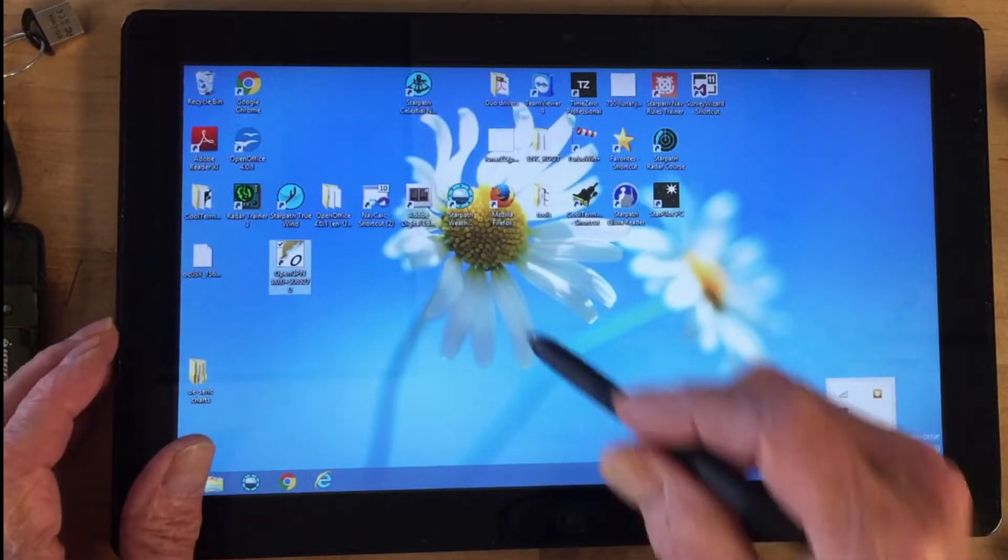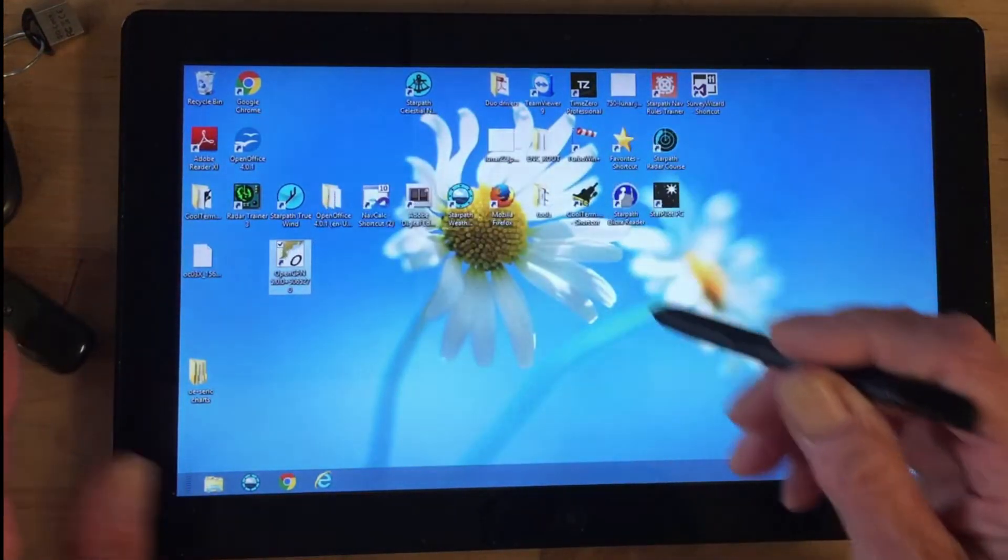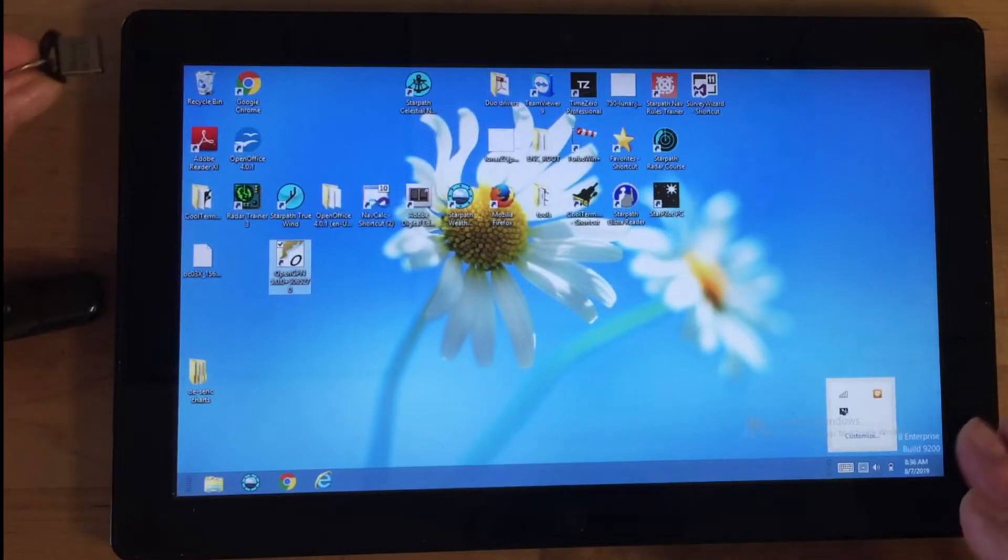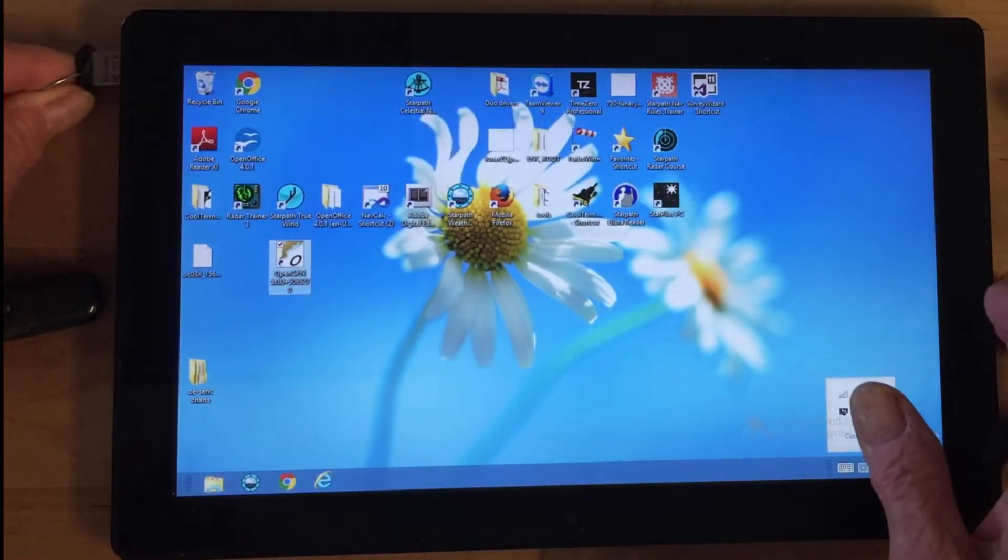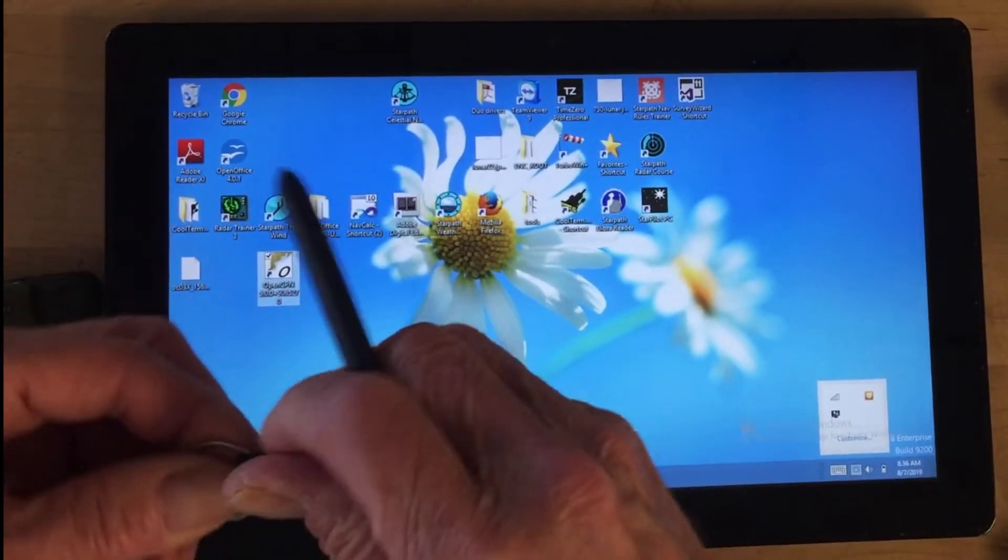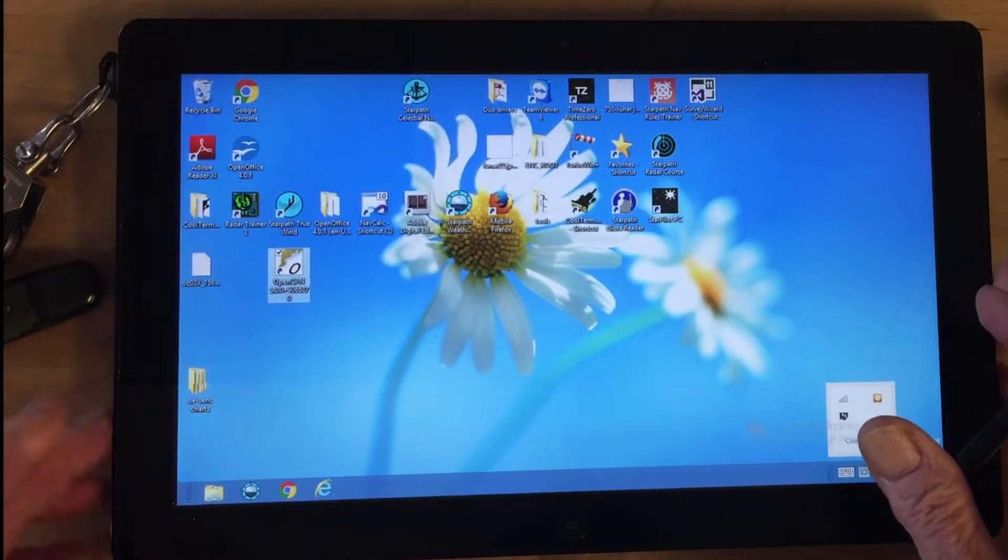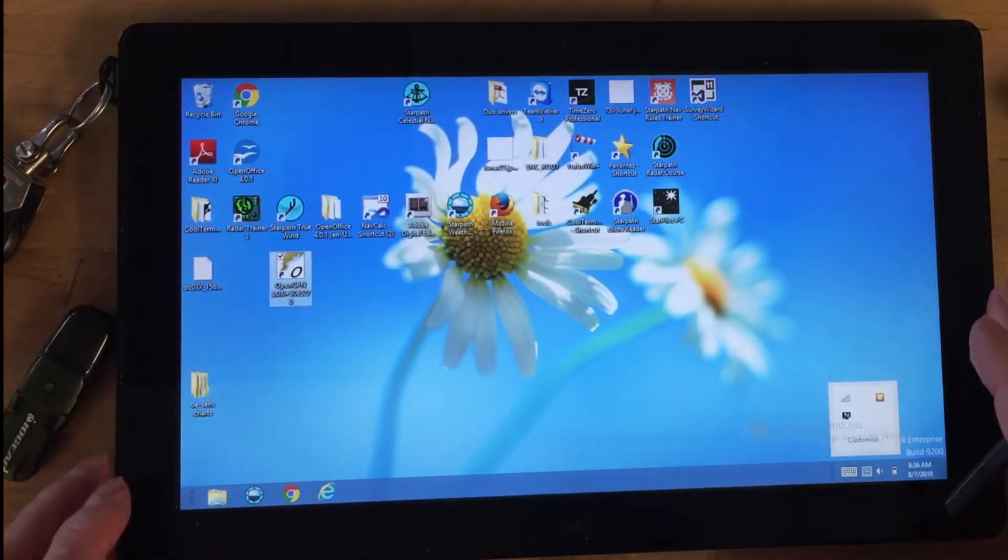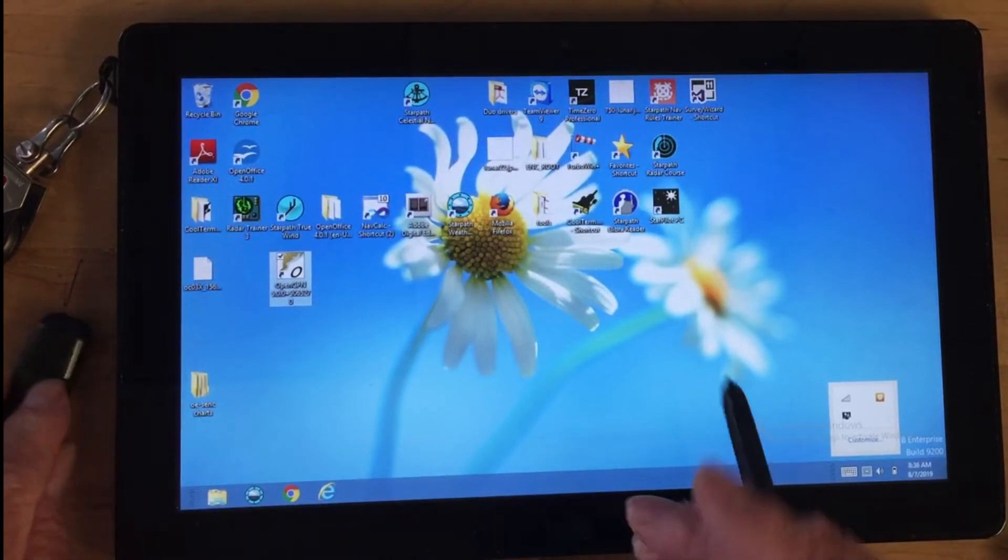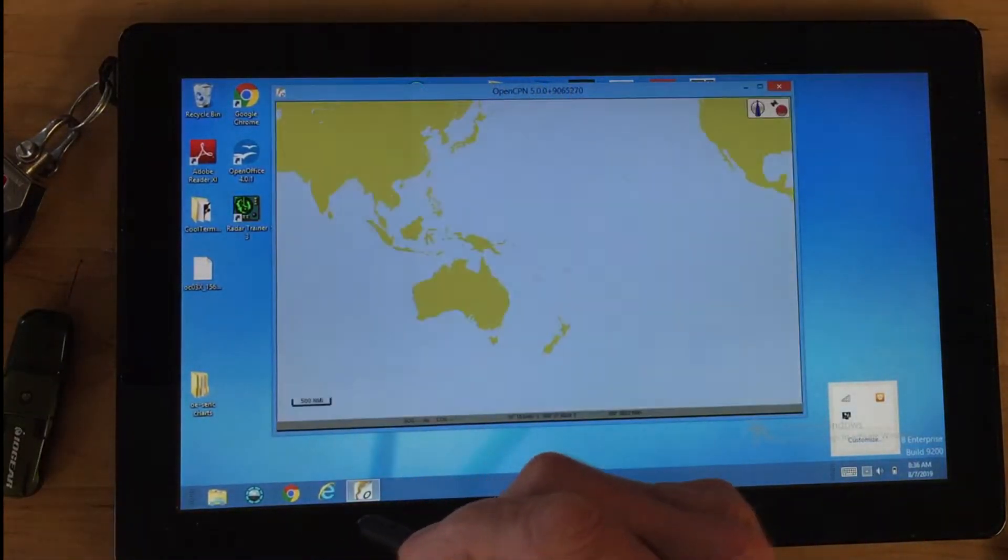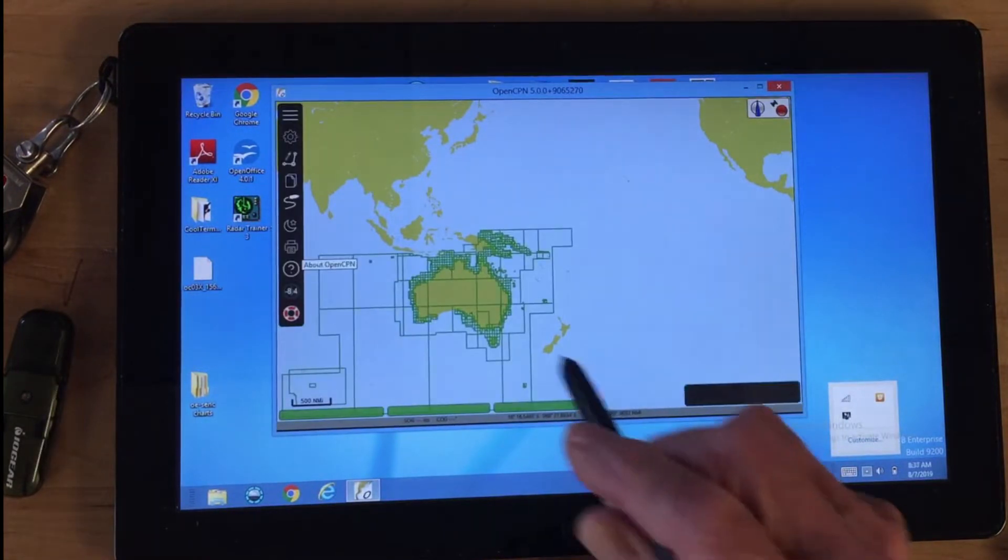Wait—you want to plug in the dongle before you open OpenCPN. So I plug in the dongle like that, and then open OpenCPN.